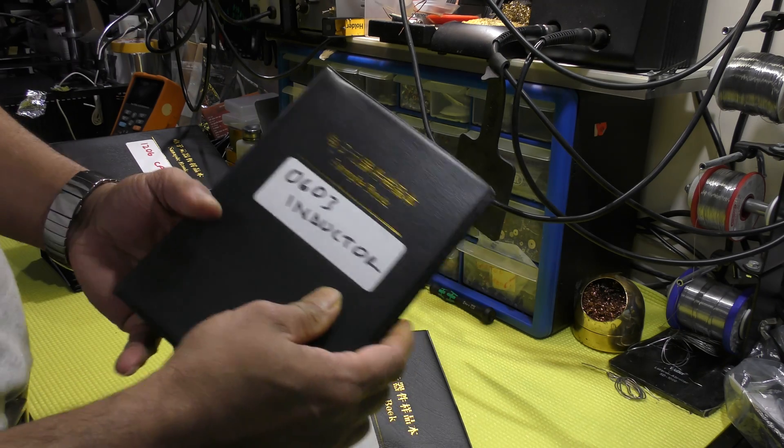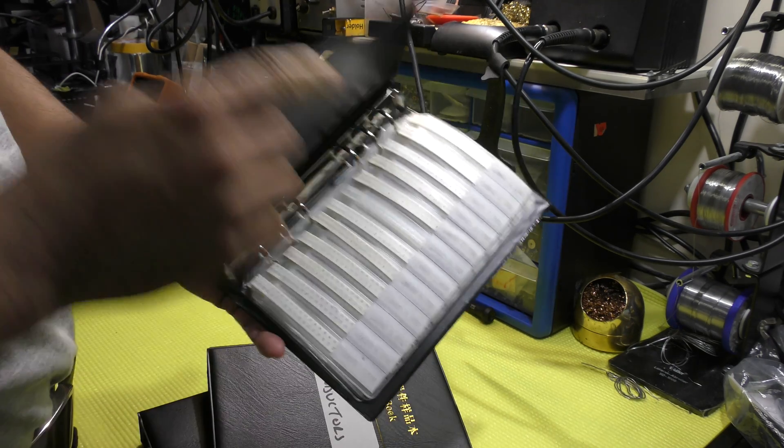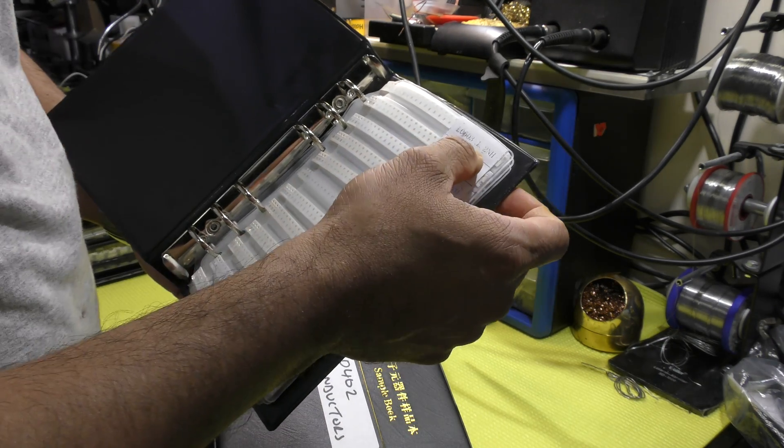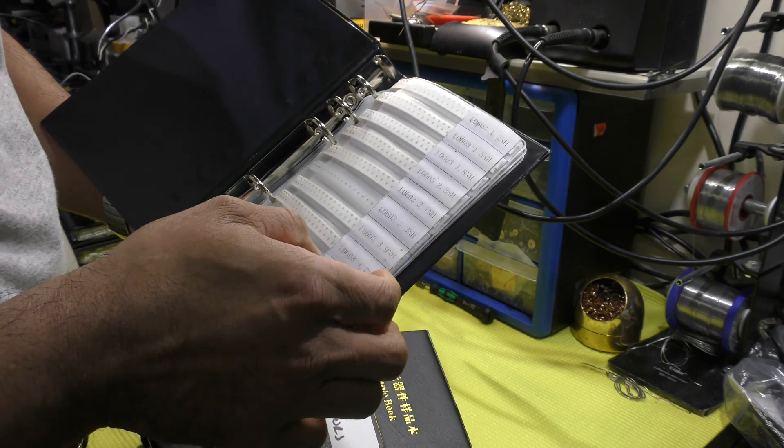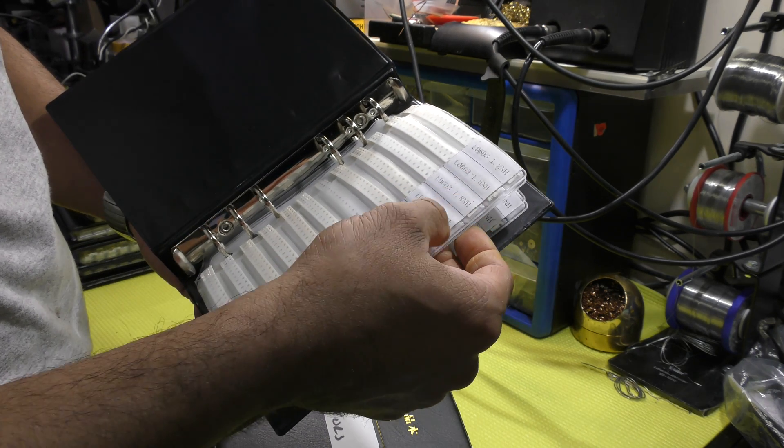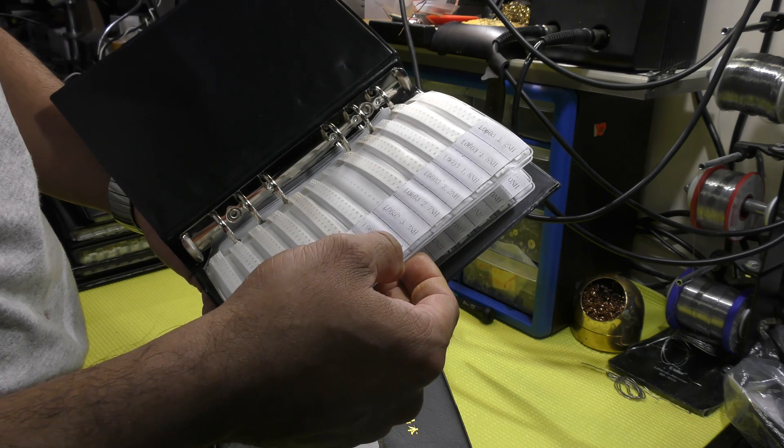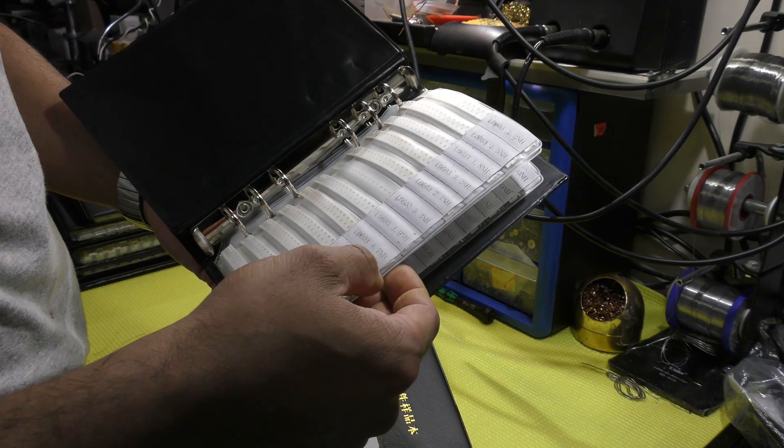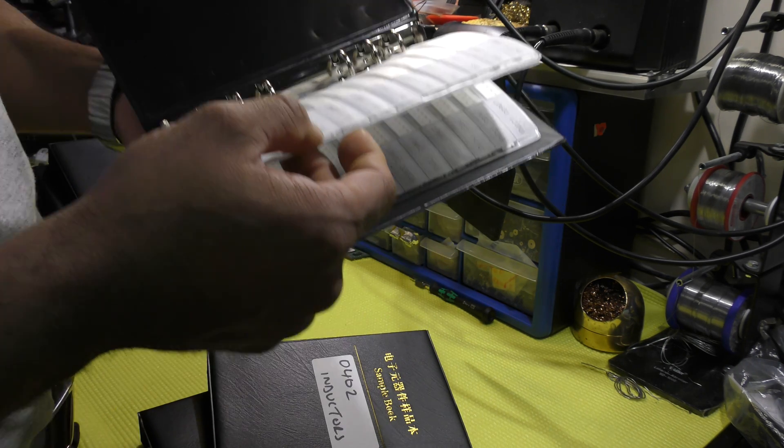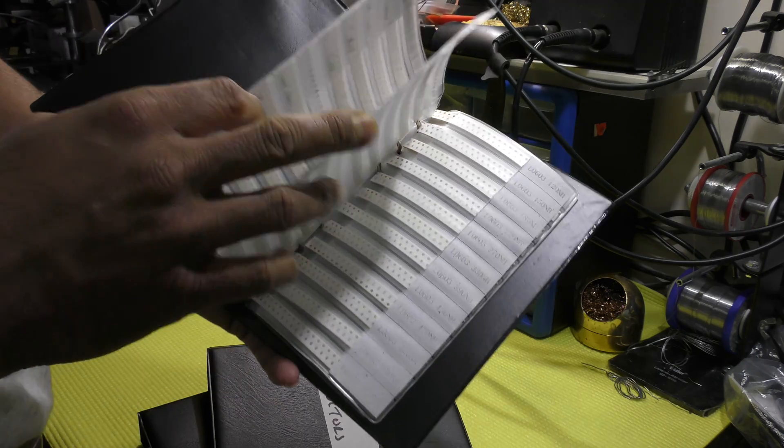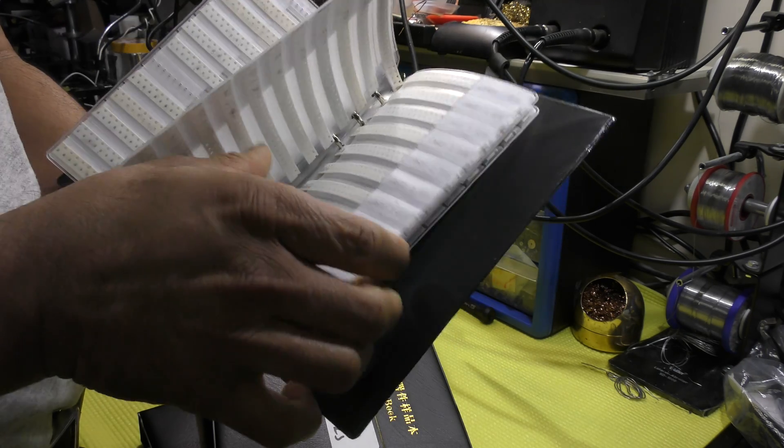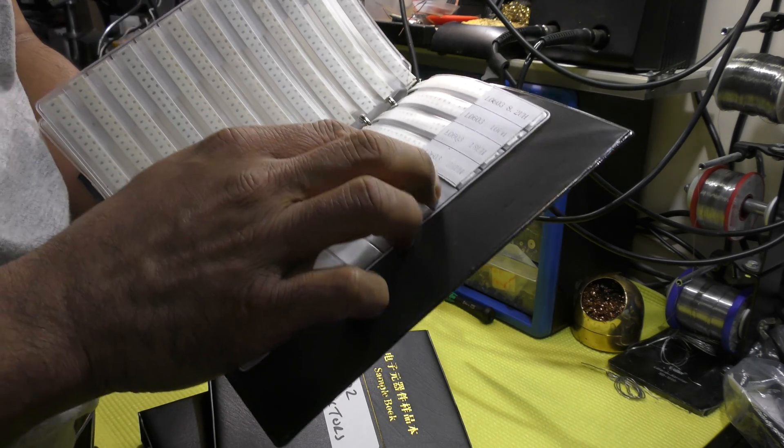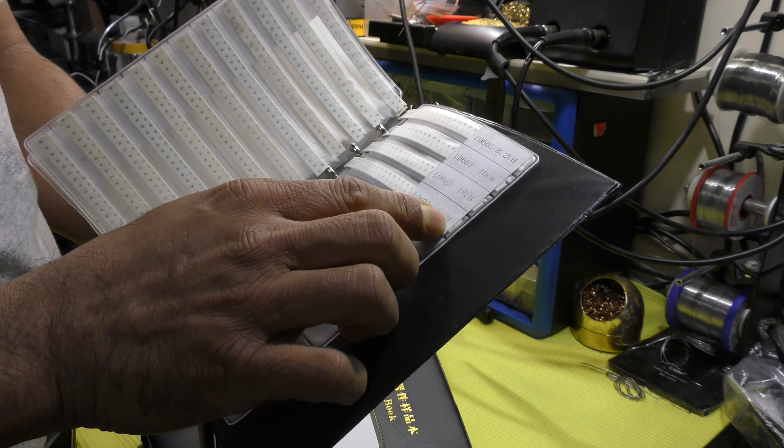Next one, 0603 package. 1.2 nanohenry, 1.5, 1.8, 2.2, 2.7, 3.3, 3.9, 4.7, 5.6, so and so forth. And it goes all the way up to 22 micro henry.